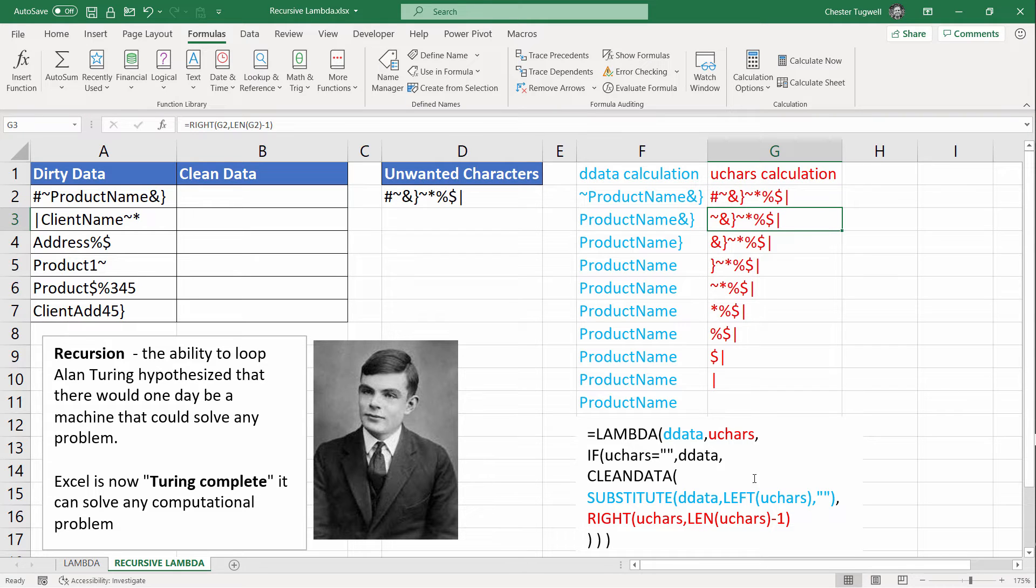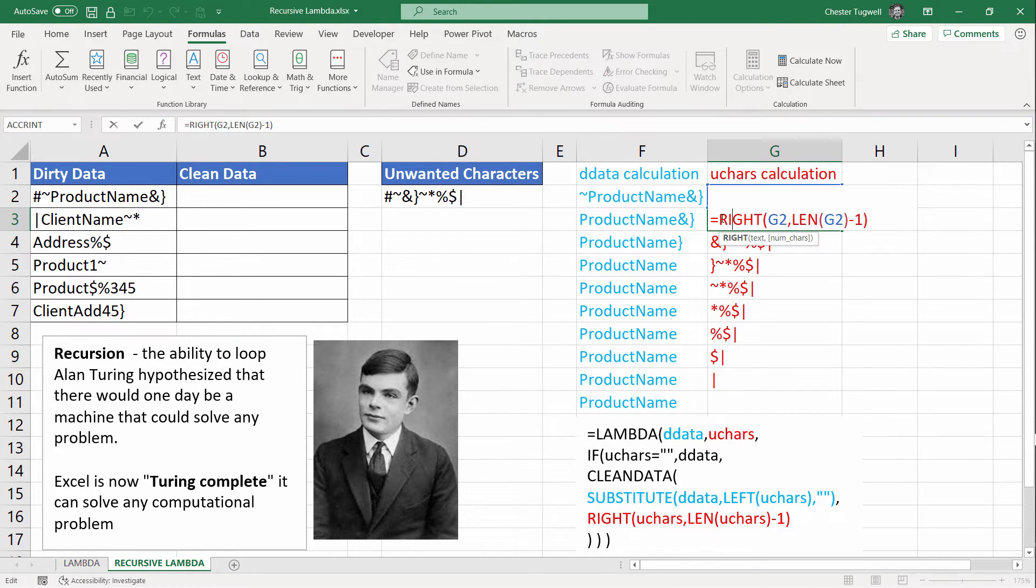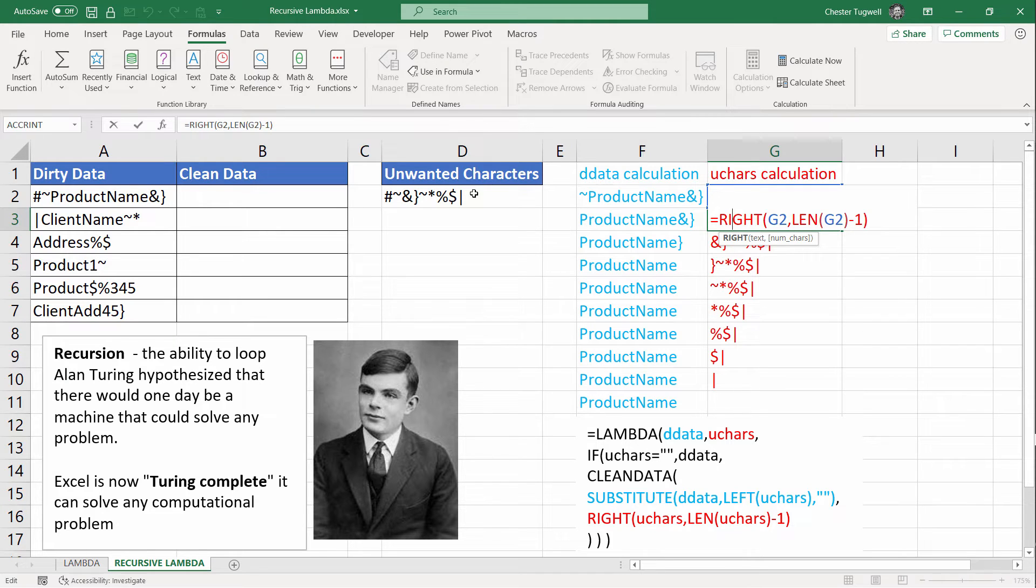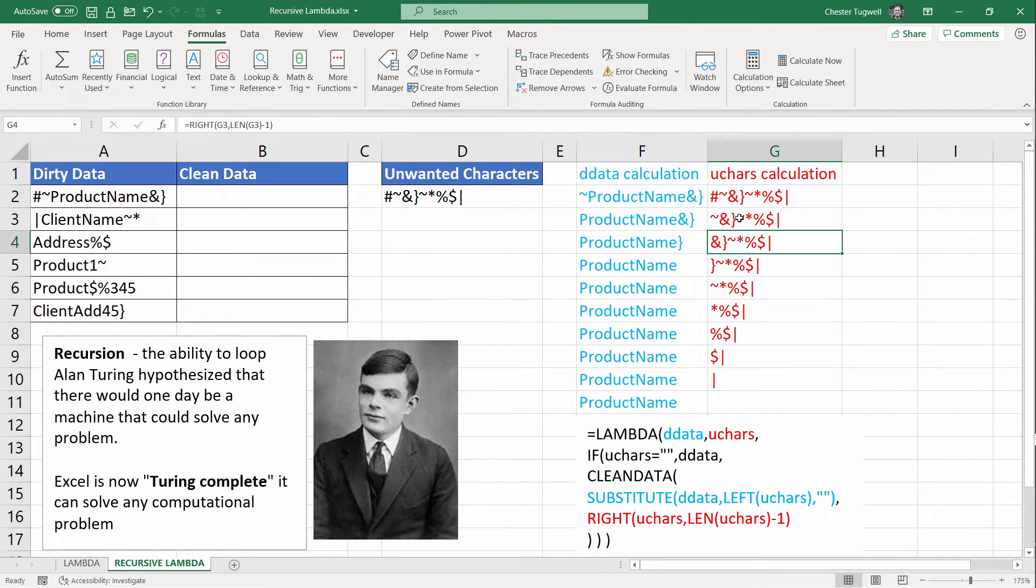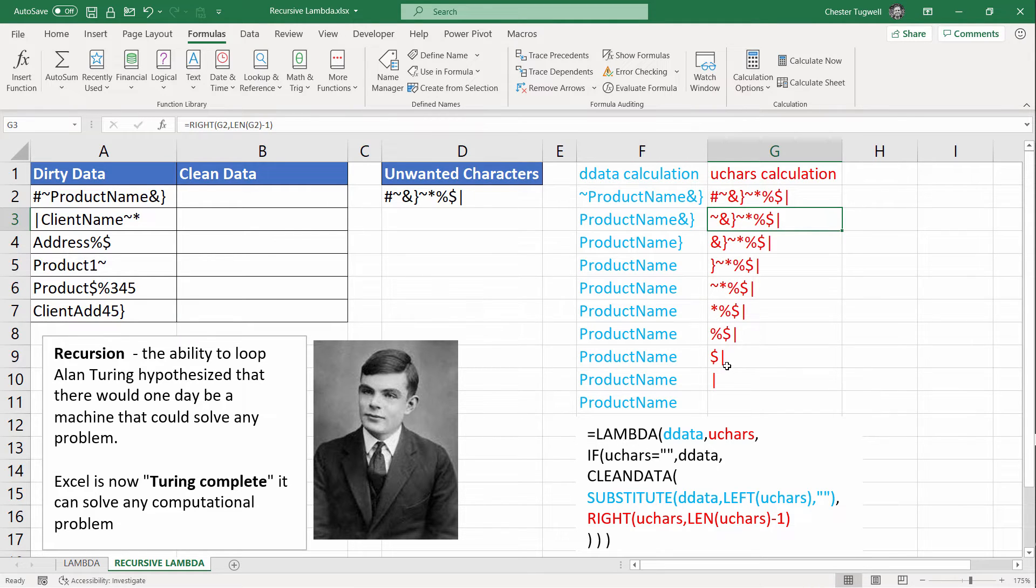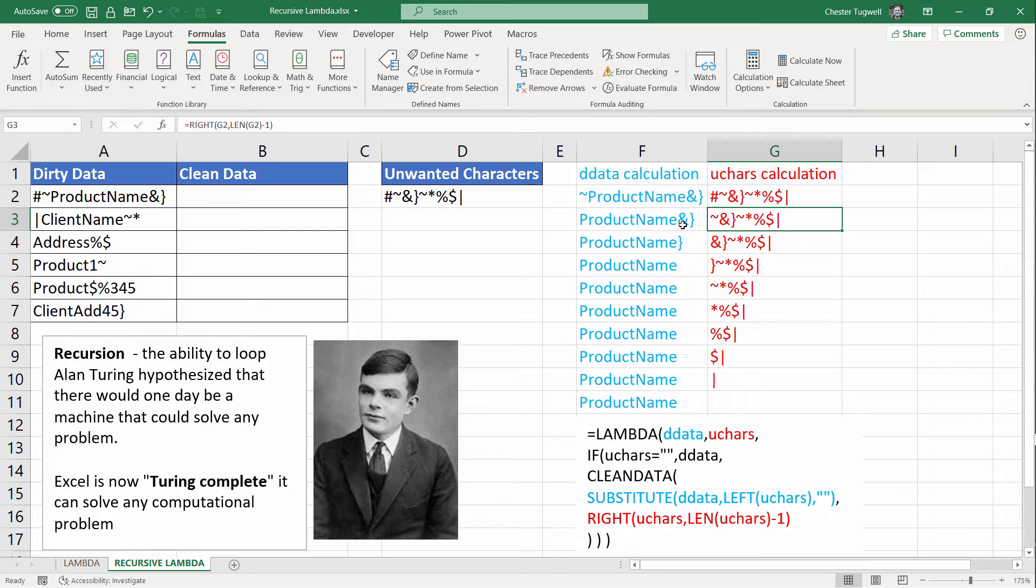But on the second loop, what it does is it knocks off the first character in the text string. And what it's doing there is it's returning from the right side of the text string, one less character on each loop. So it's taking the length of the unwanted character minus one. On the second loop, unwanted characters looks like this. It's excluded the hash. On the third loop, you can see that it's removed the next character and so on and so forth as we go down through these cells. What this does to the dirty data calculation is it essentially removes a different character on each loop.